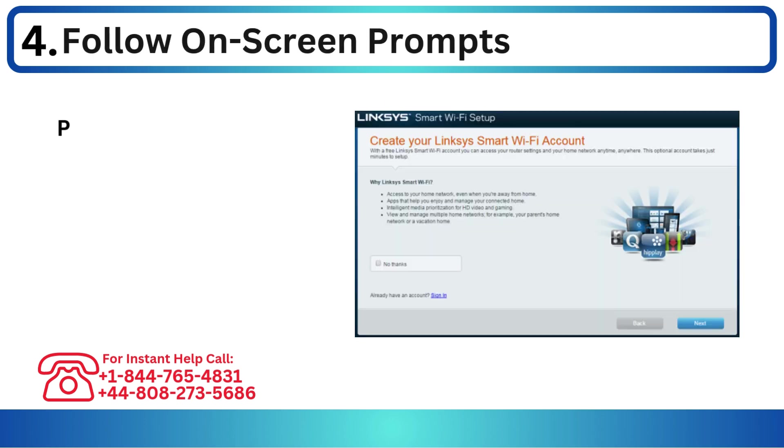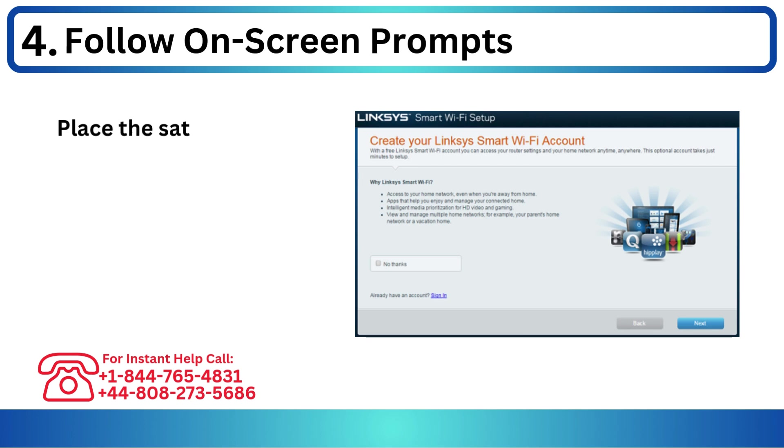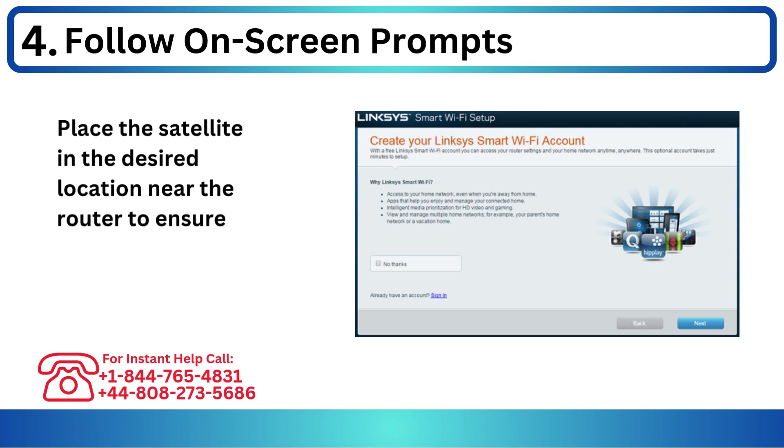Step 4: Follow on-screen prompts. Run the setup wizard from the CD or downloaded file and follow instructions.